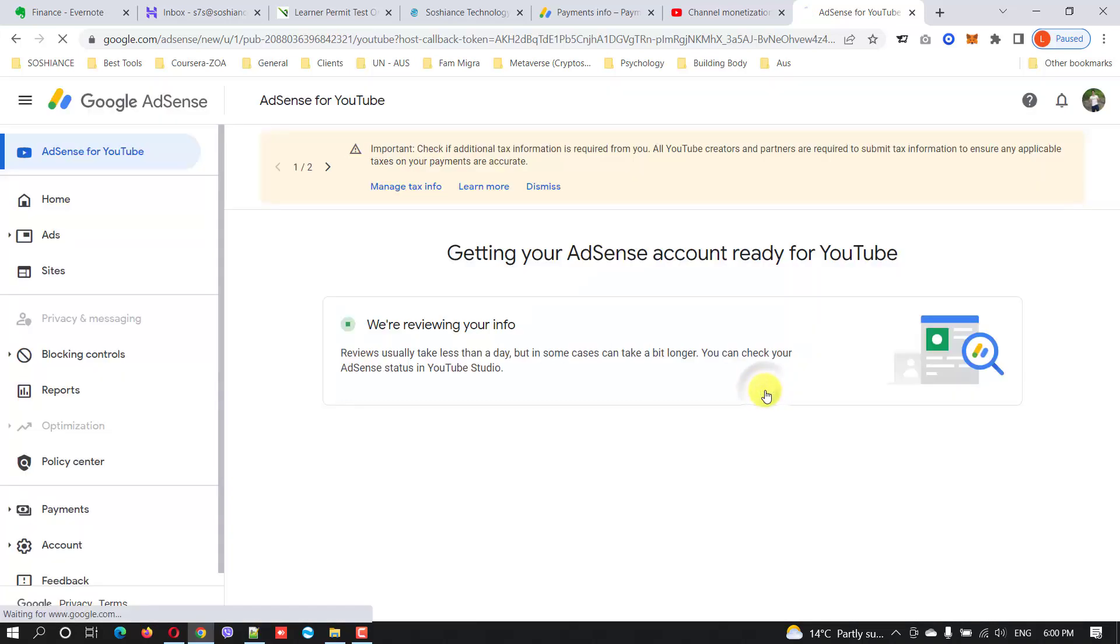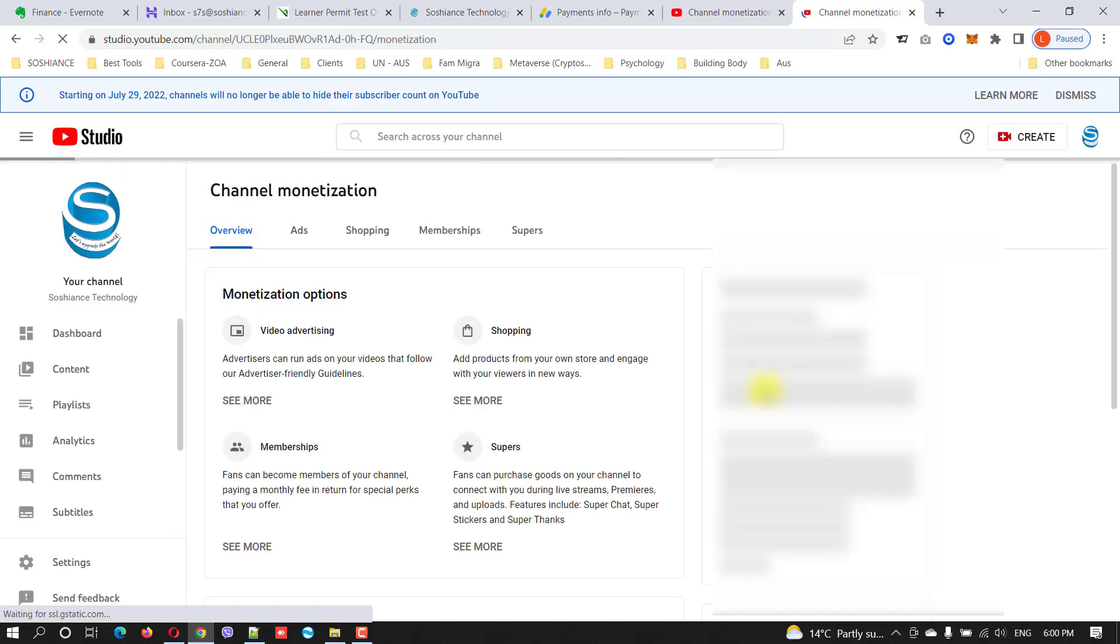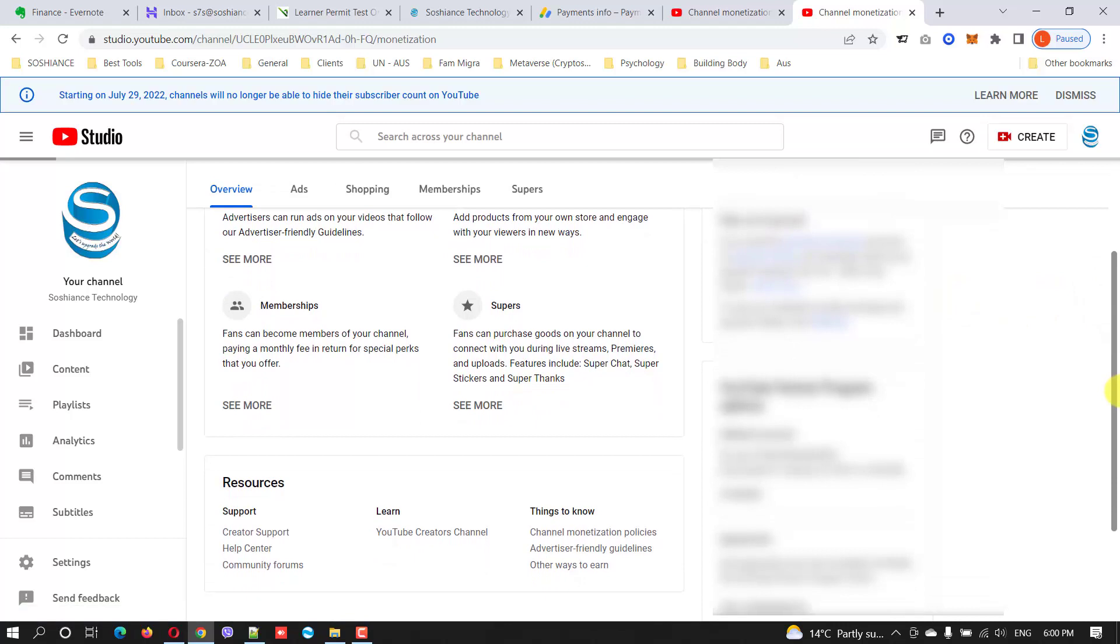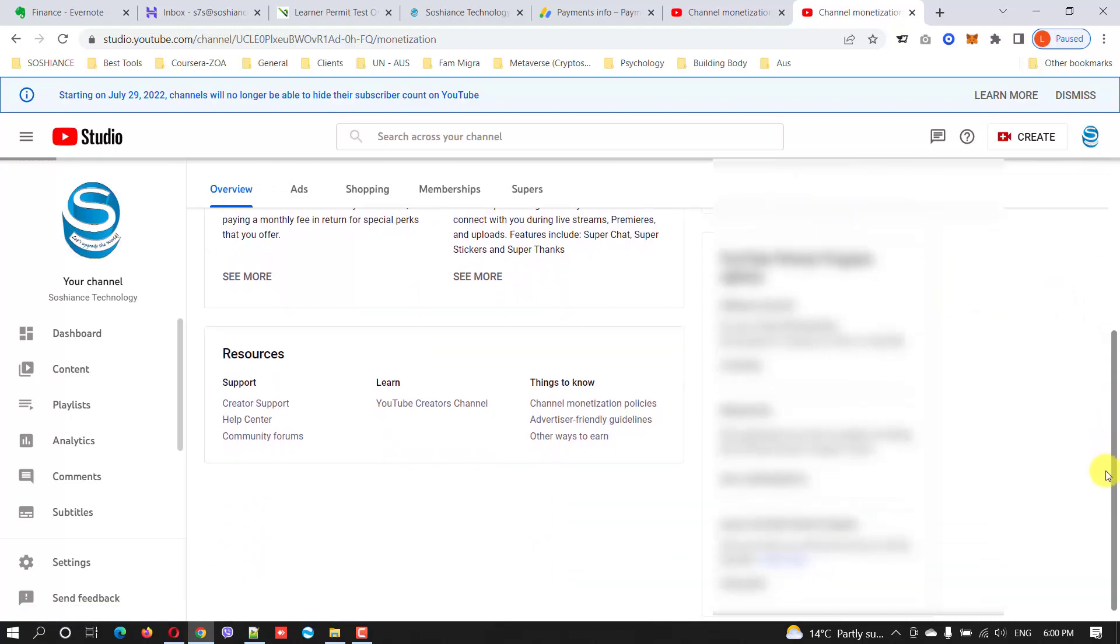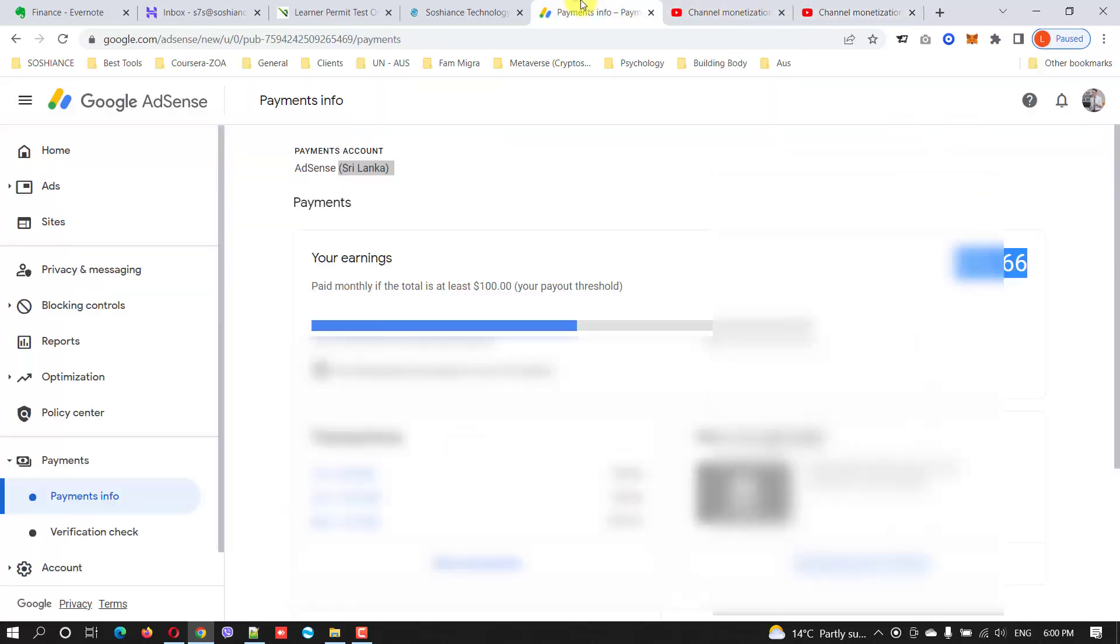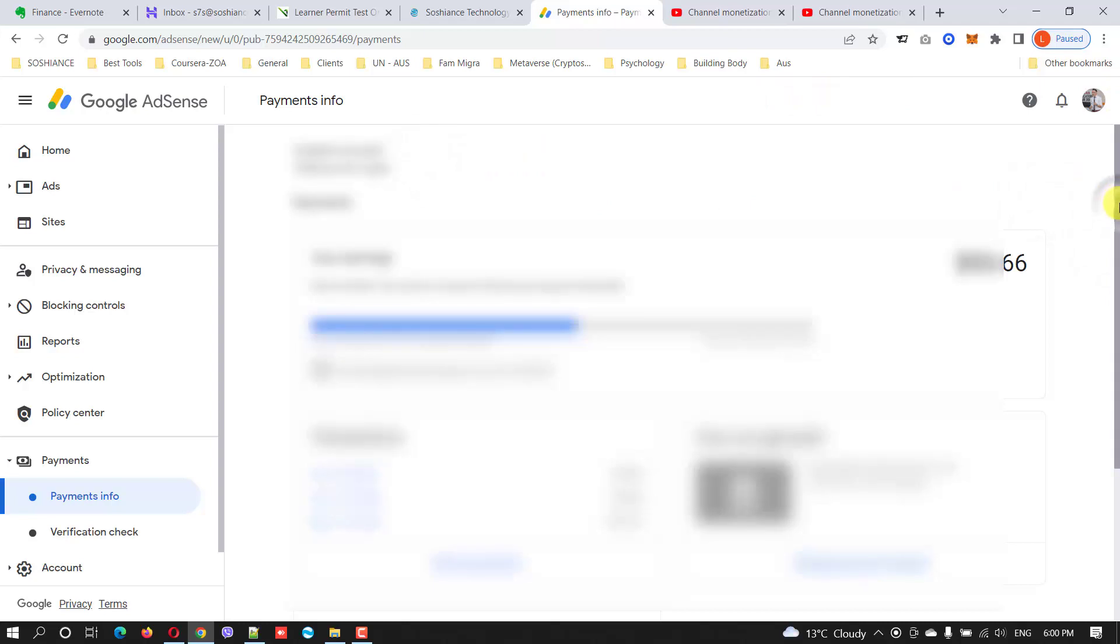Let's go back to YouTube Studio. Yeah, we are all good to go. So from now on, your YouTube earnings will not go to your previous AdSense account, it will go to the new AdSense account.